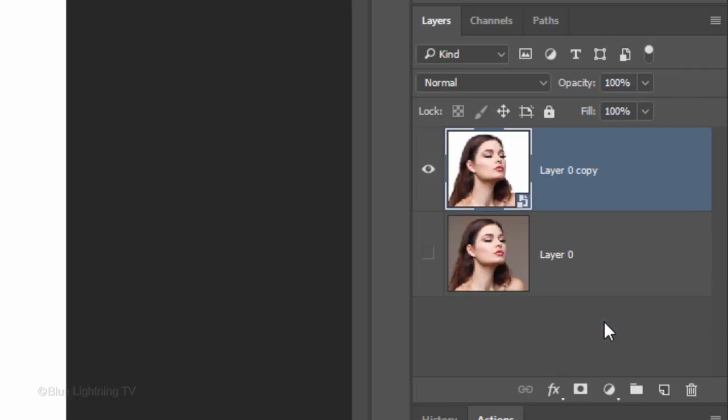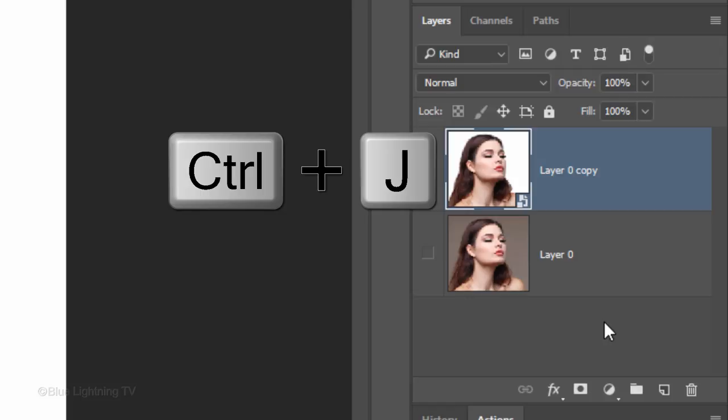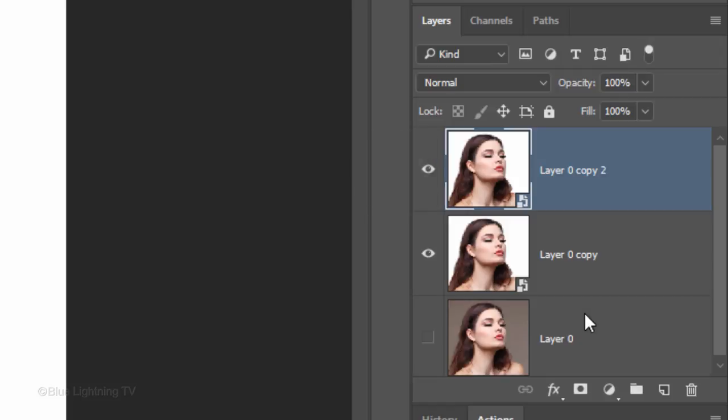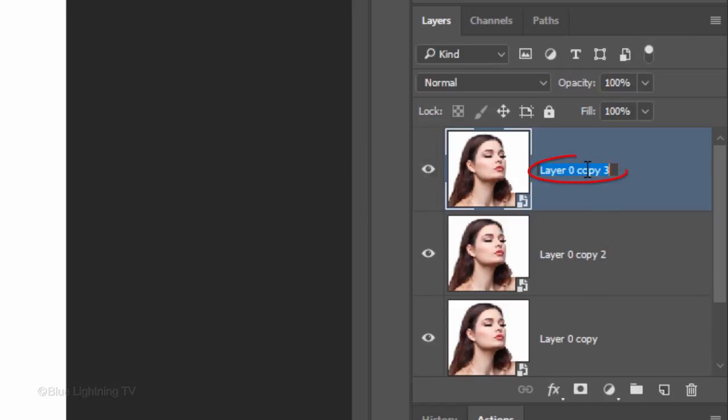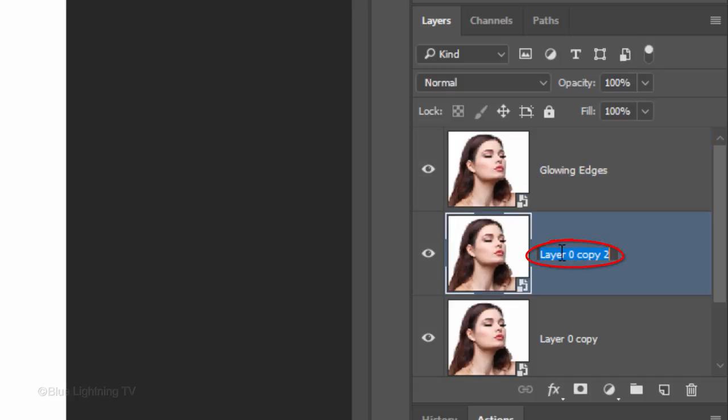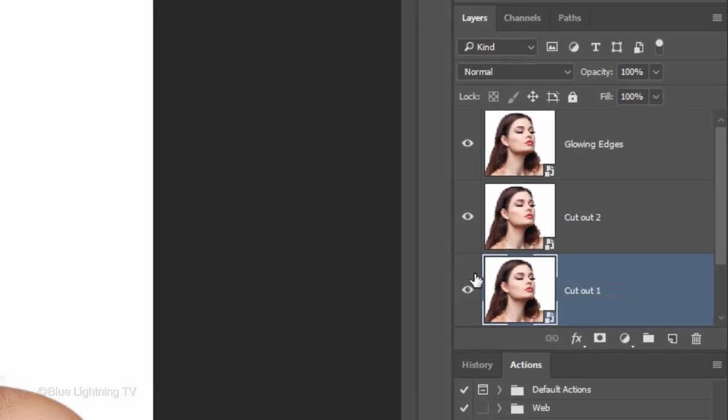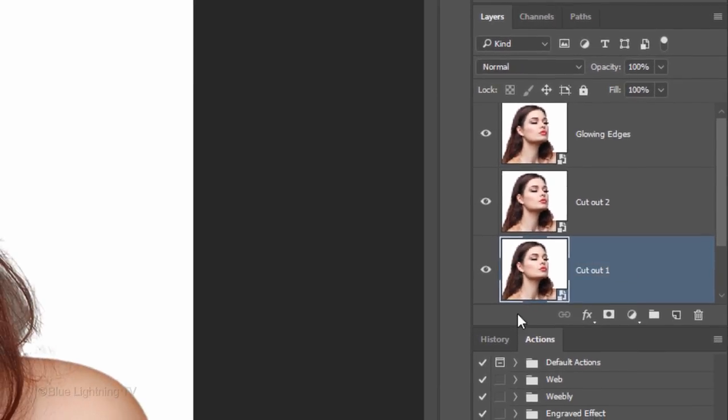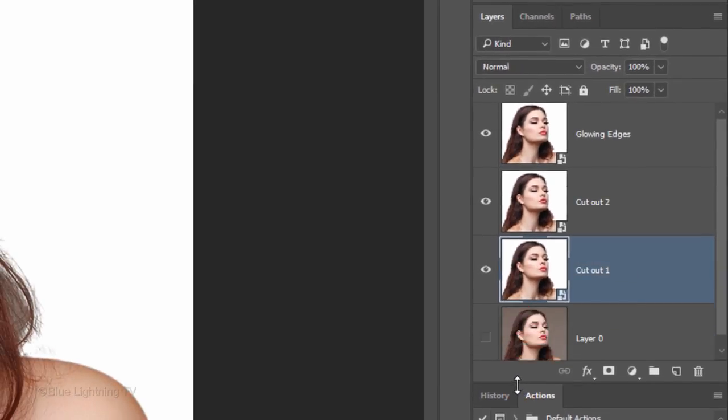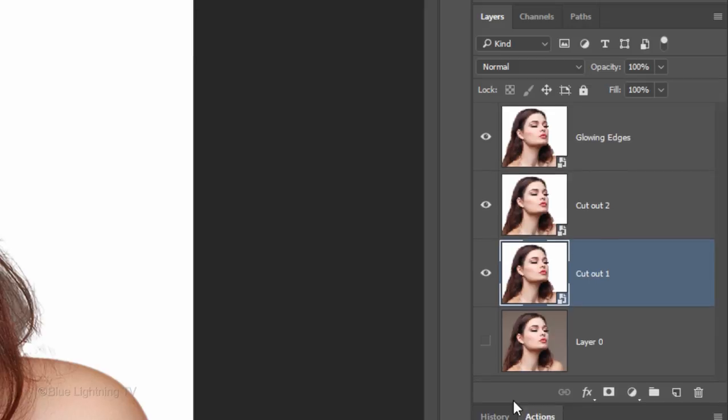Make 2 copies of it by pressing Ctrl or Cmd-J twice. Name the top layer Glowing Edges, the middle copy Cut Out 2 and the bottom copy Cut Out 1. I'll expand the Layers panel down so I can see all of my layers. Temporarily, hide the top 2 layers.